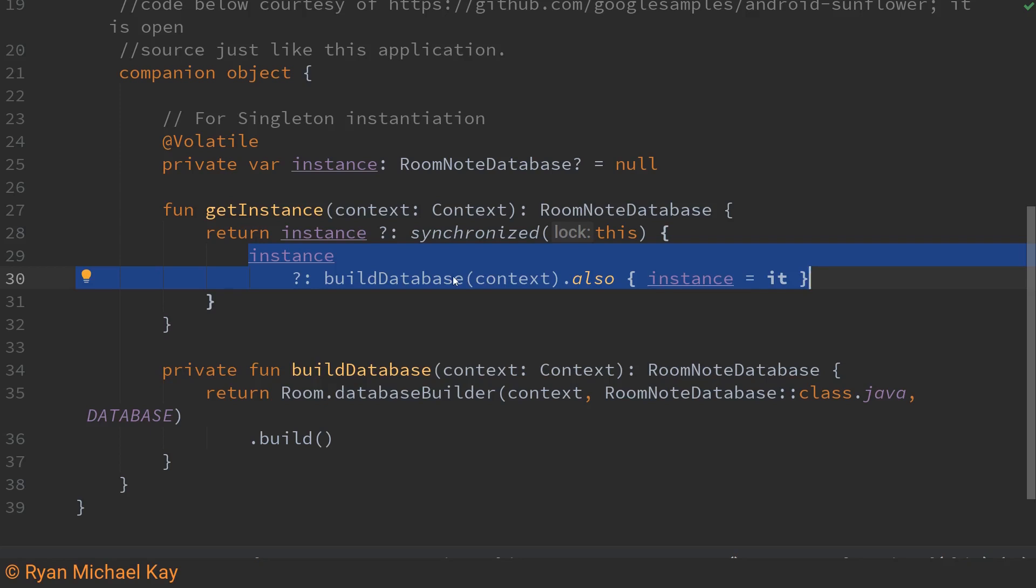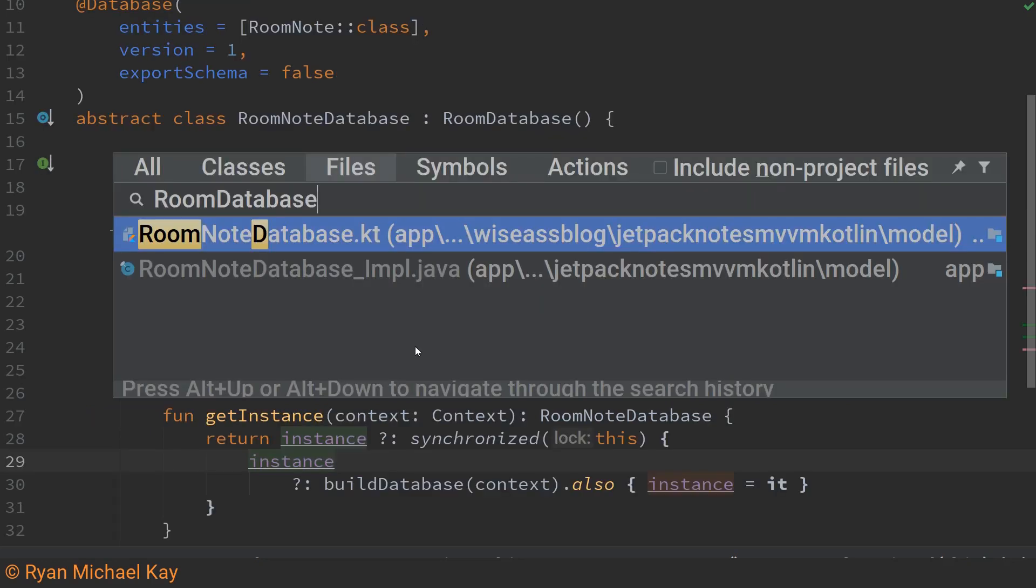Now if you're just here to use a room database this kind of concurrency stuff is not really that important to you so if it didn't make sense don't worry about it I just thought it was worth mentioning.